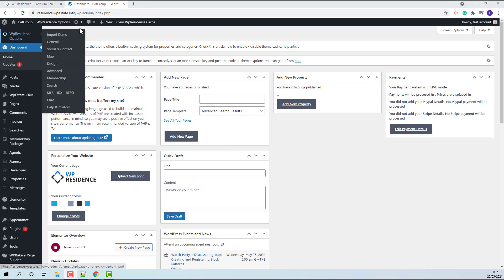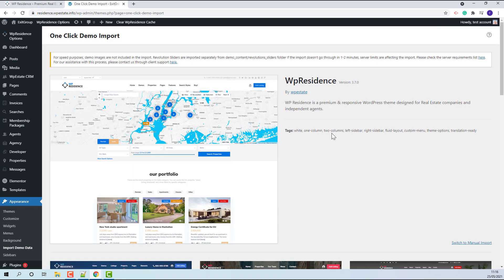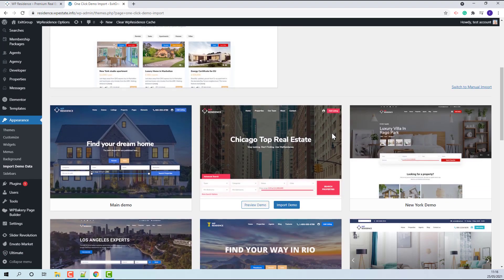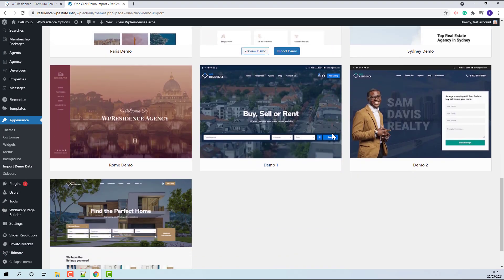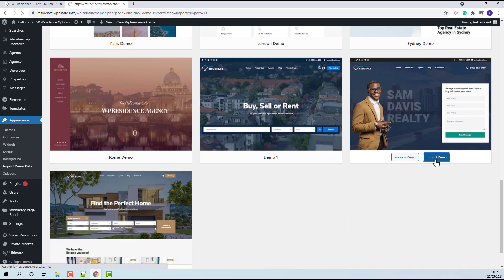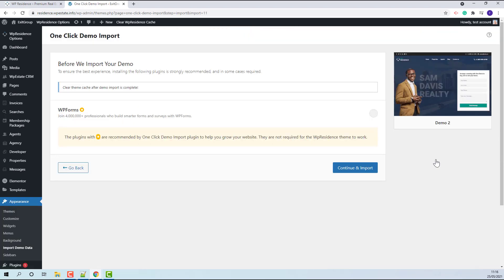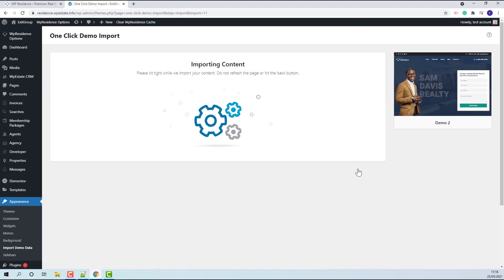I will start with the demo import. Press import demo button. Press continue and import. The import process might take a few minutes.